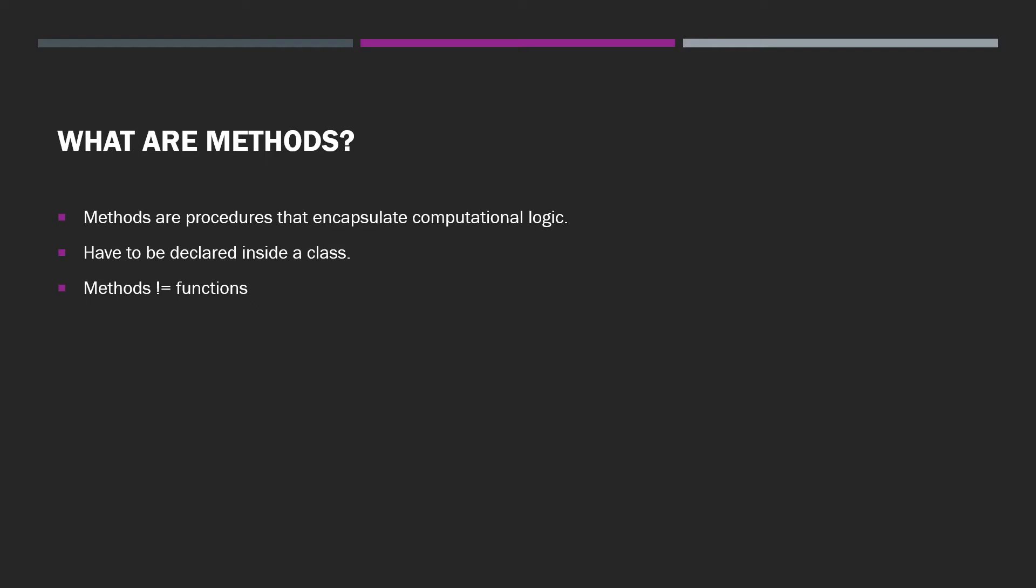Hello everyone, Luis here. Let's talk C Sharp. Alright, let's talk about methods. What are they? Methods are procedures that are programmed to perform a task. And in C Sharp, they have to be declared inside a class.